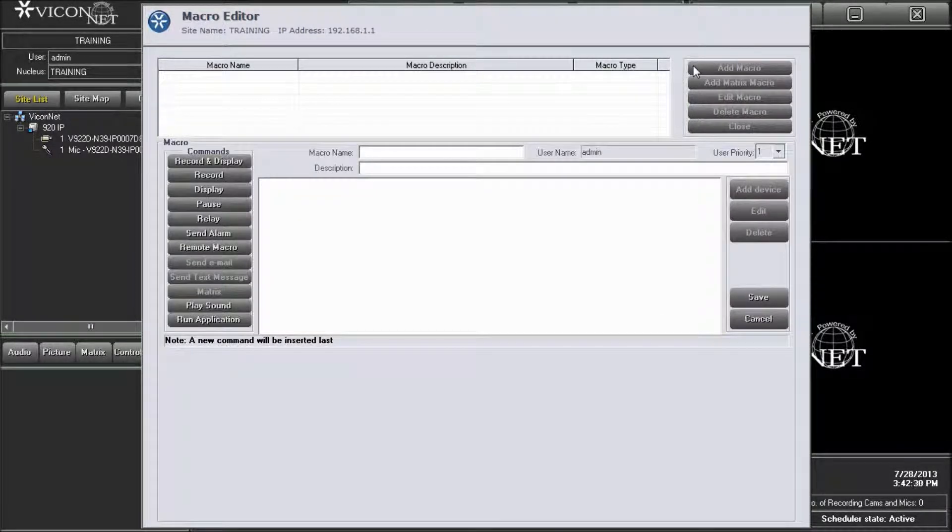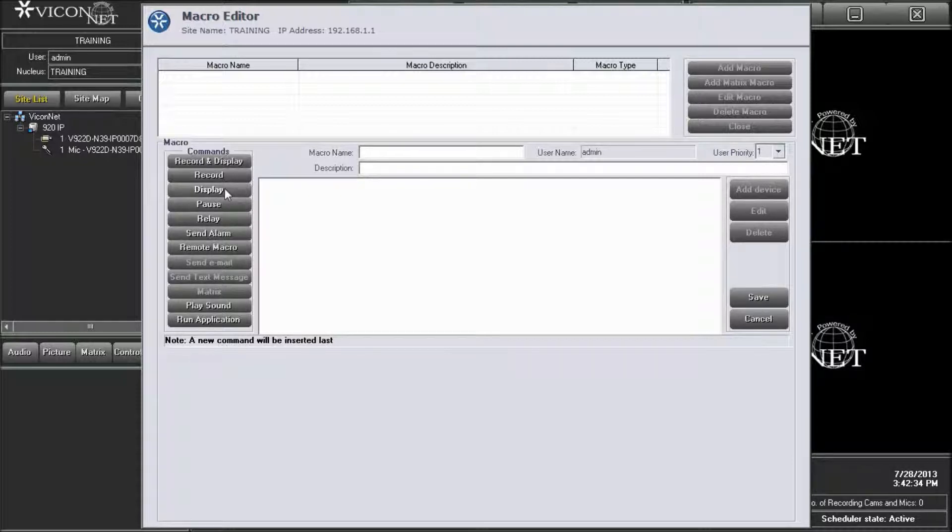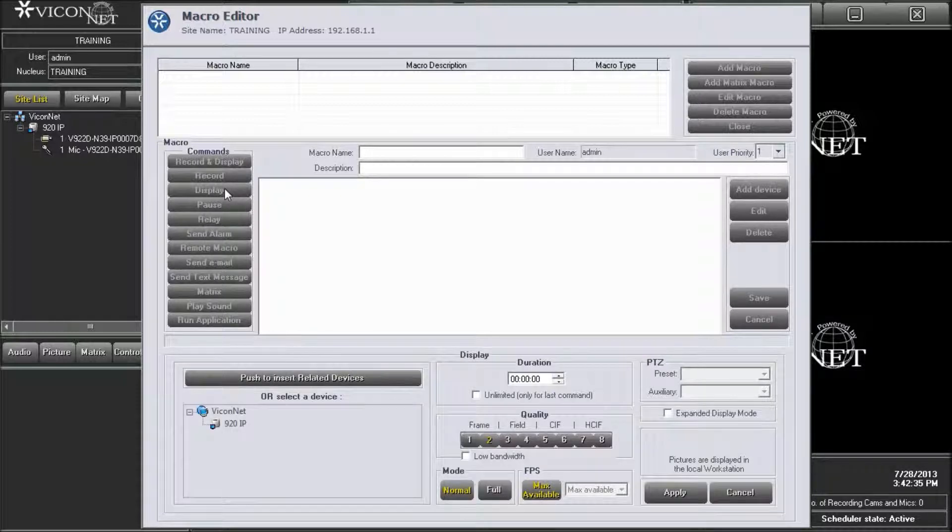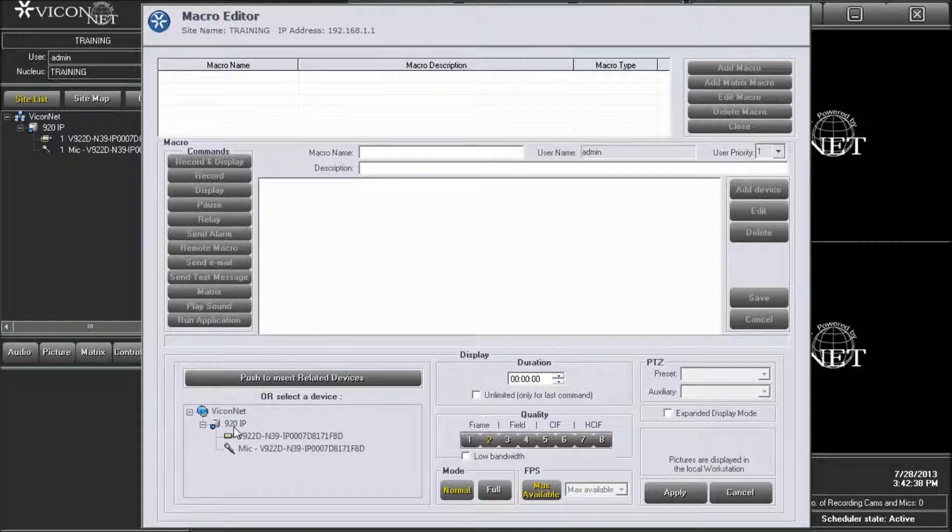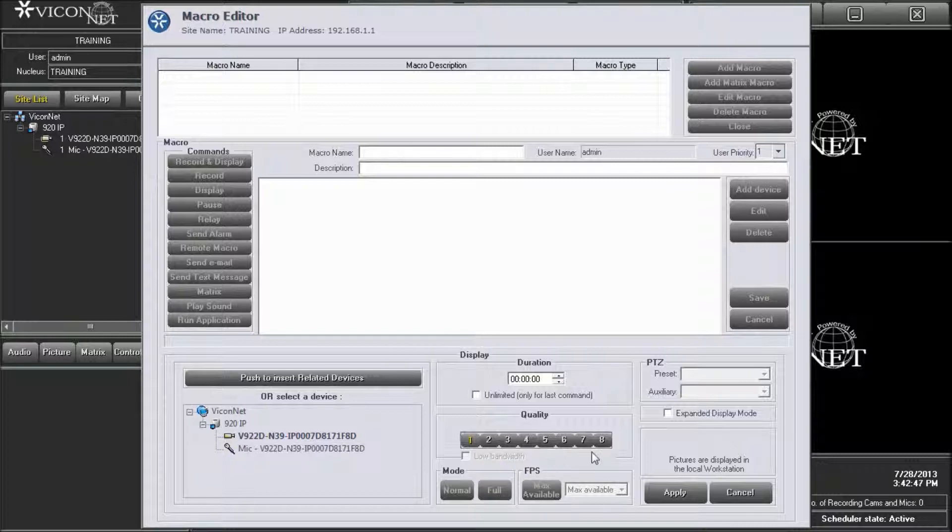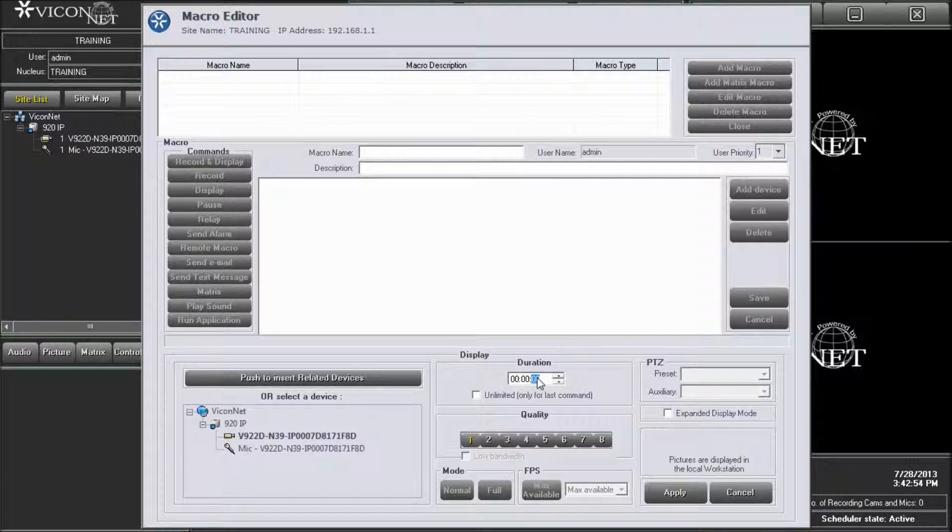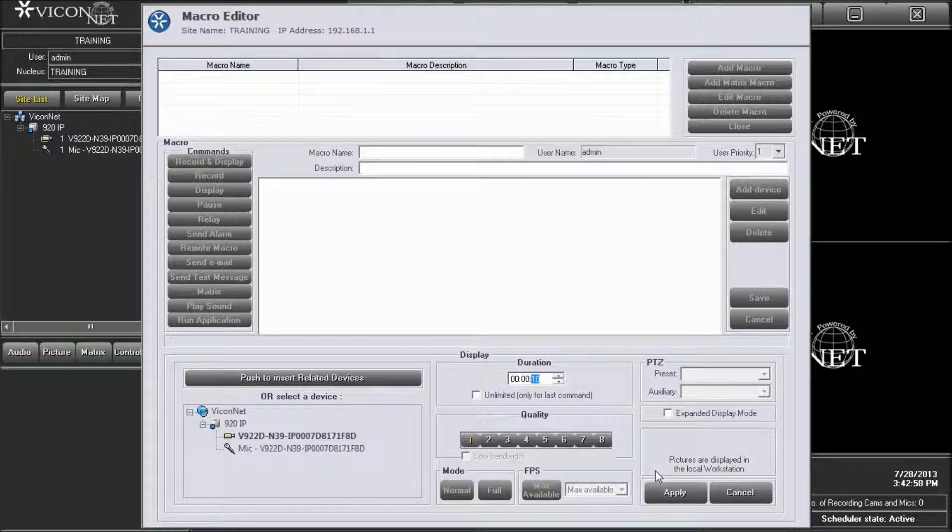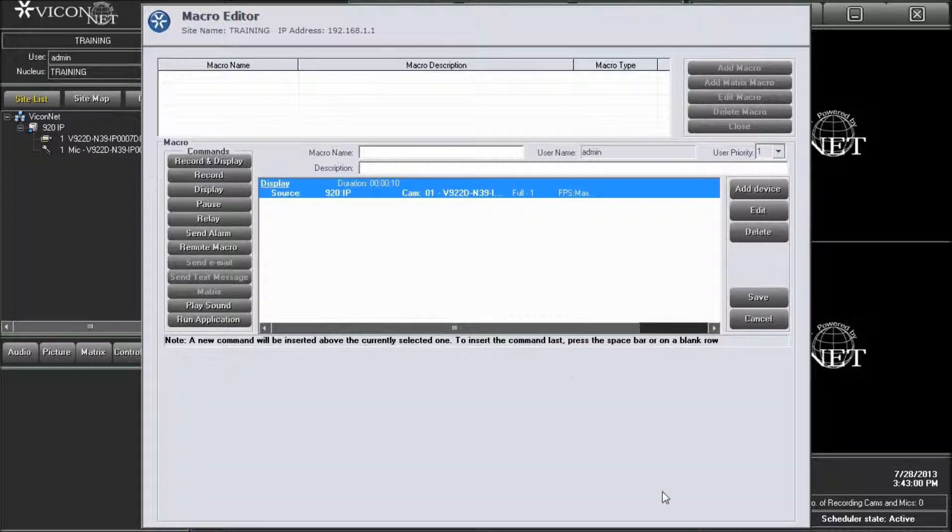To display the V920D IP camera, press the add command display button on the left side of the screen. Select the V920D IP camera from the list. Selecting quality 1 in the quality section will cause the camera to use the better stream when this macro command is run. Selecting quality 8 will cause the camera to use the lower stream when the macro command is run. We will select quality 1 so that the camera gives the higher resolution and frame rate for viewing purposes. Enter a duration for this command and press the apply button.